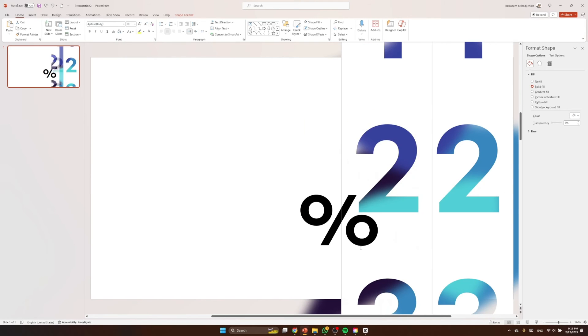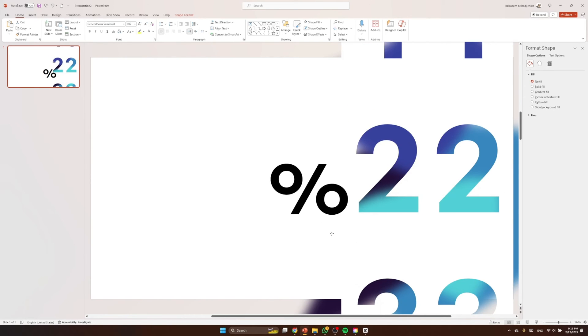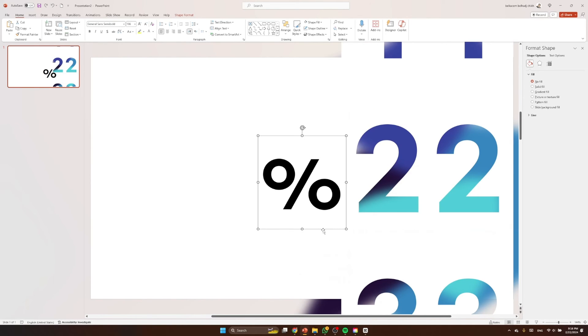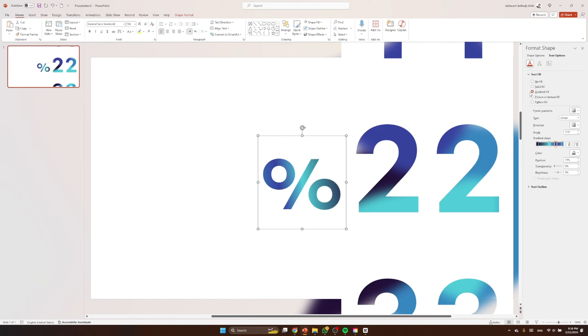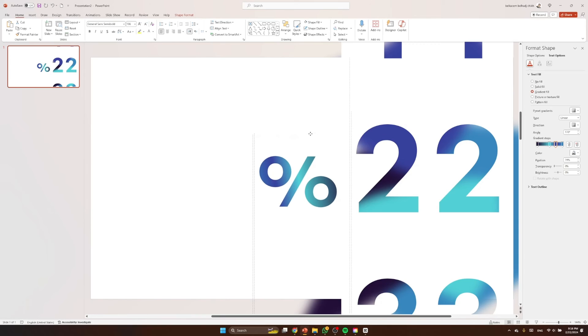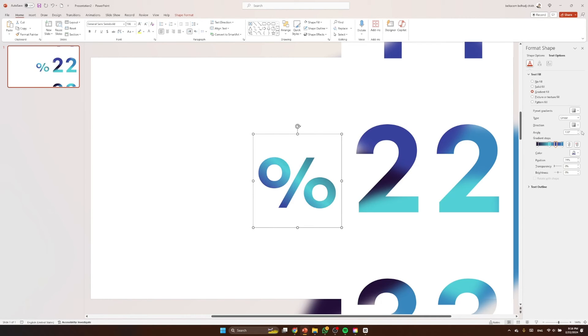And I'm gonna make it gradient color. So to do that, let's go to text options and we hit gradient. I already did the colors, so I'm gonna change only the angle. Nice.